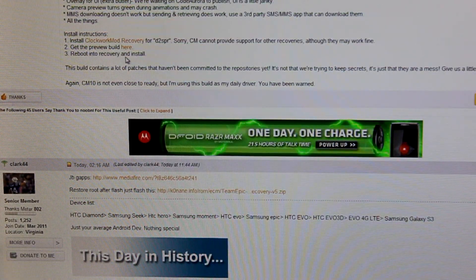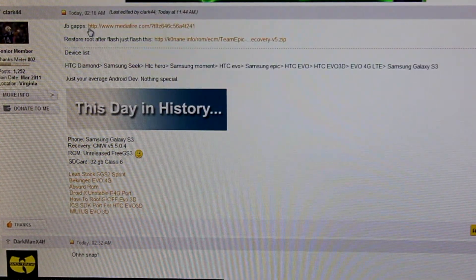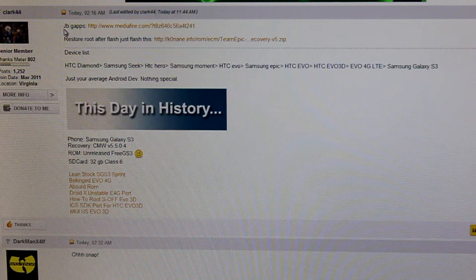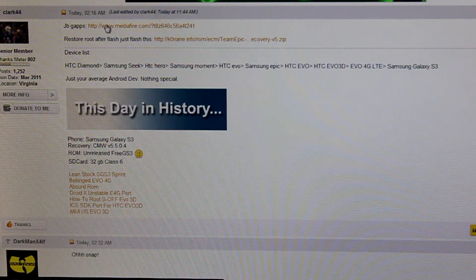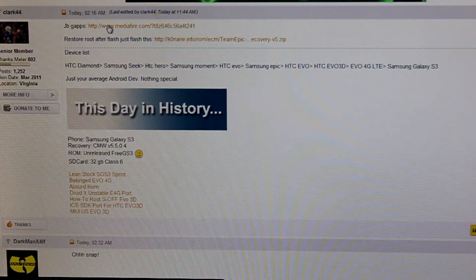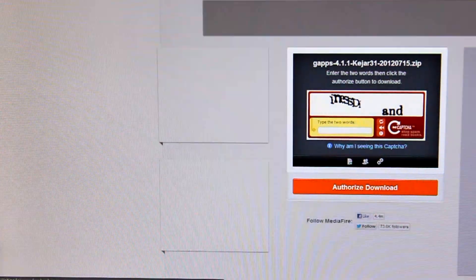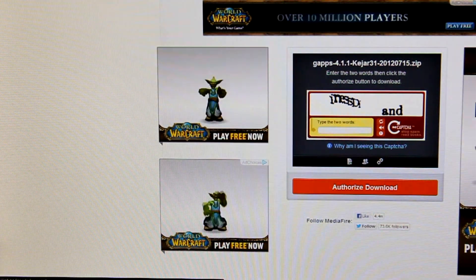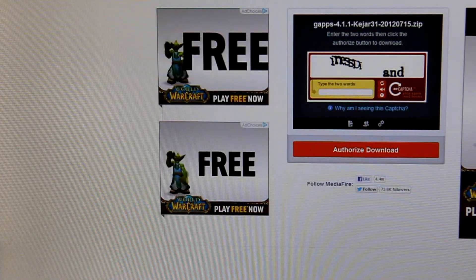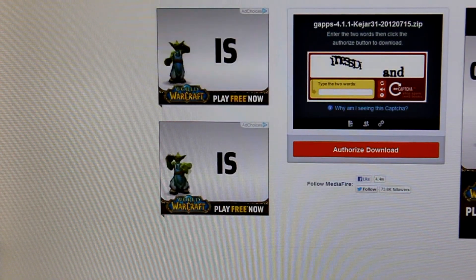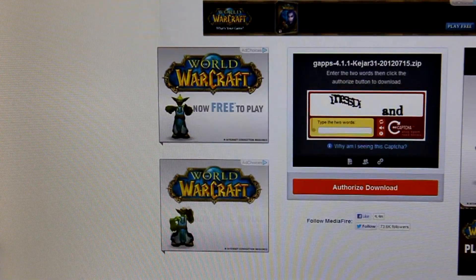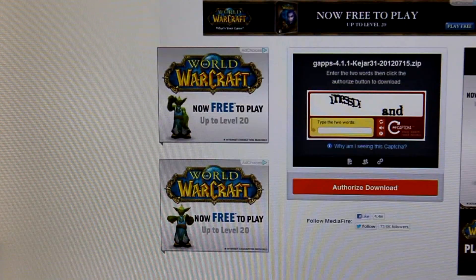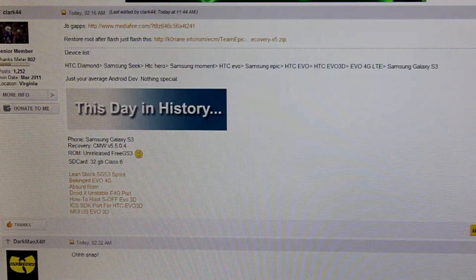And then after you have that downloaded, go ahead and download the Jelly Bean Google Apps. And this is going to install the Play Store, Google Mail, Gmail, and all that other stuff. And with this one, you actually have to authorize the downloads. I don't know, they're pretty locked down on the downloads on this. It's pretty popular right now.